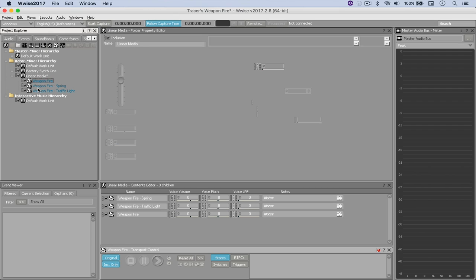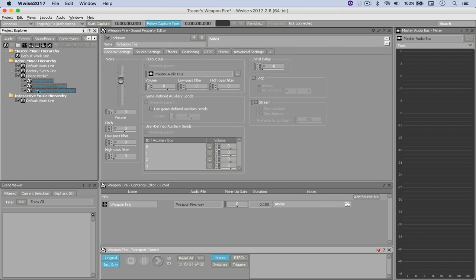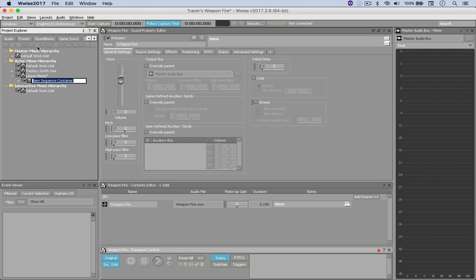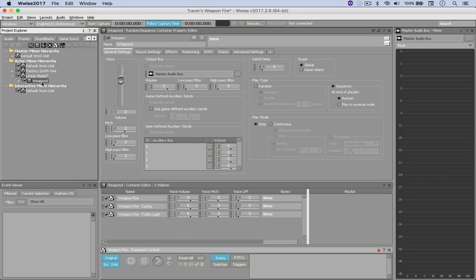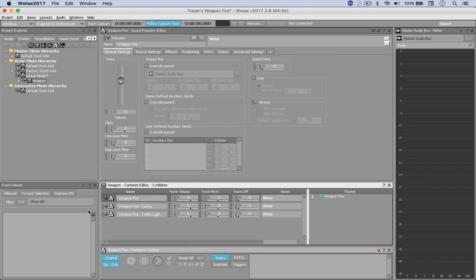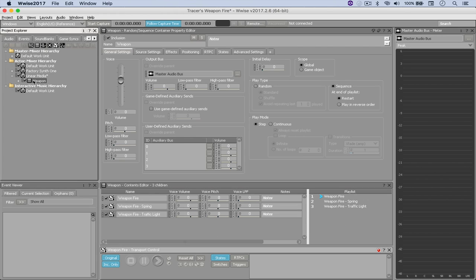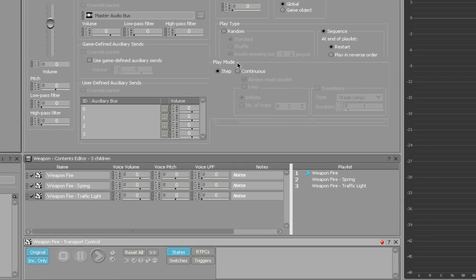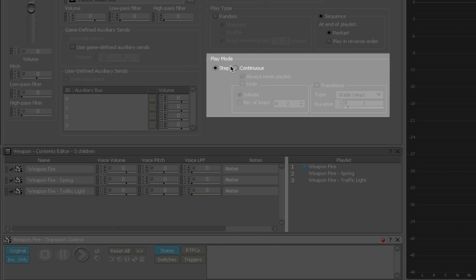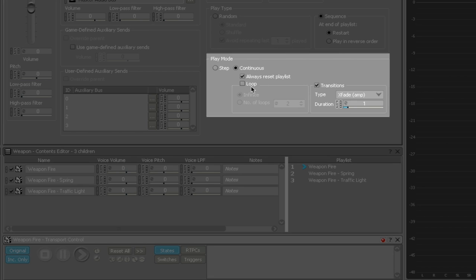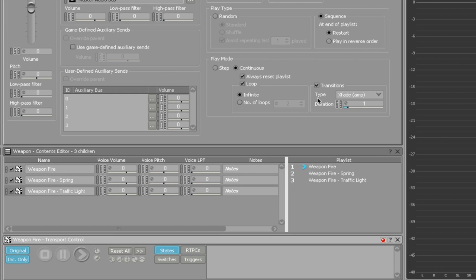And then I'm going to put all of them inside a sequence container. And then I'm going to populate this playlist with all of them. So this is going to be the first one. And then let's say the spring is fine. And then the traffic light. And now when I double-click the sequence container again and come here to Play Mode, I'm going to select Continuous, Transitions, and Loop. And the type of transition is going to be Trigger Rate.